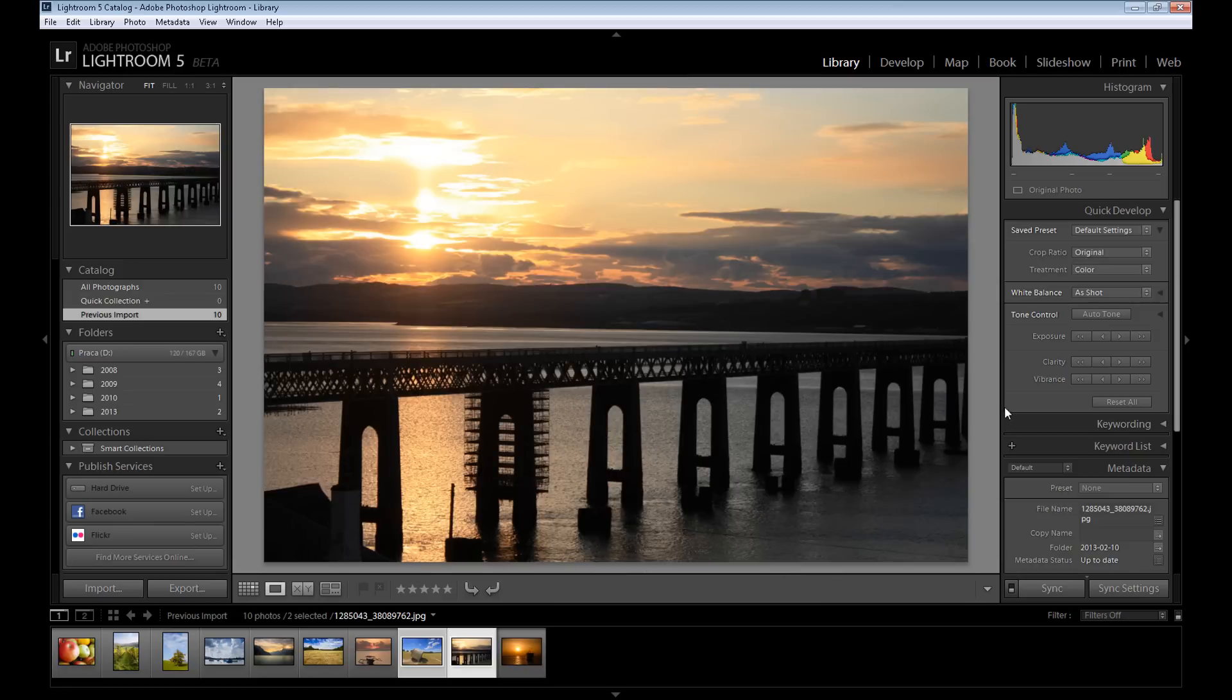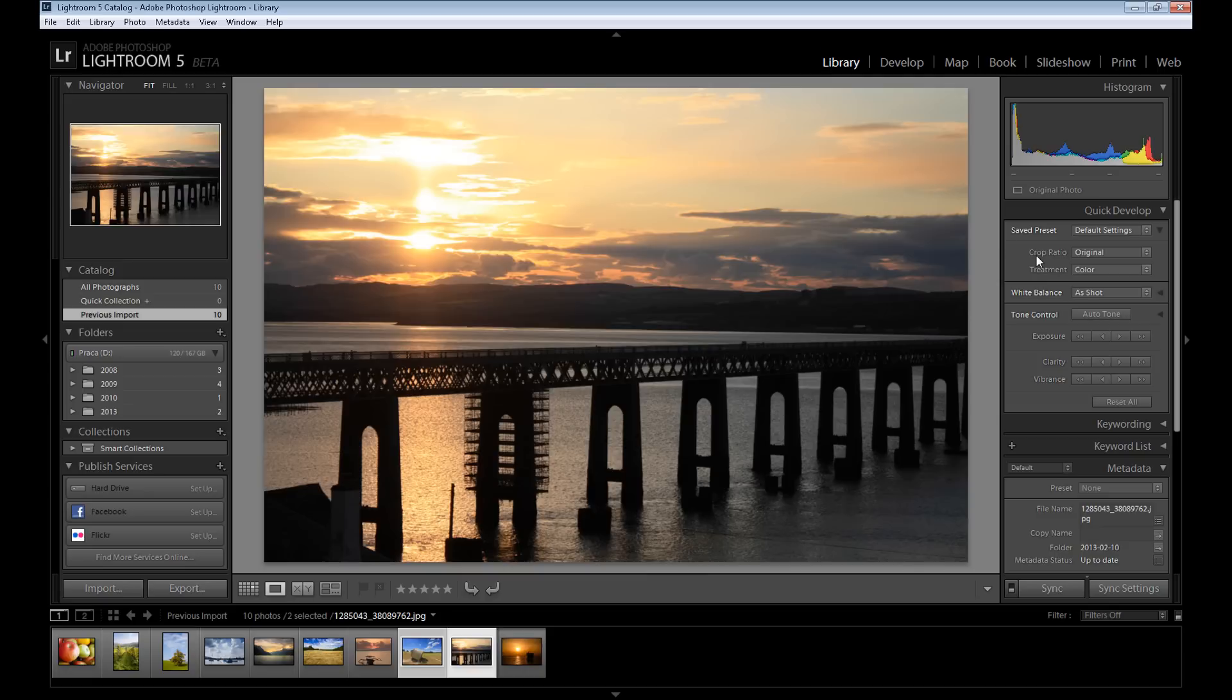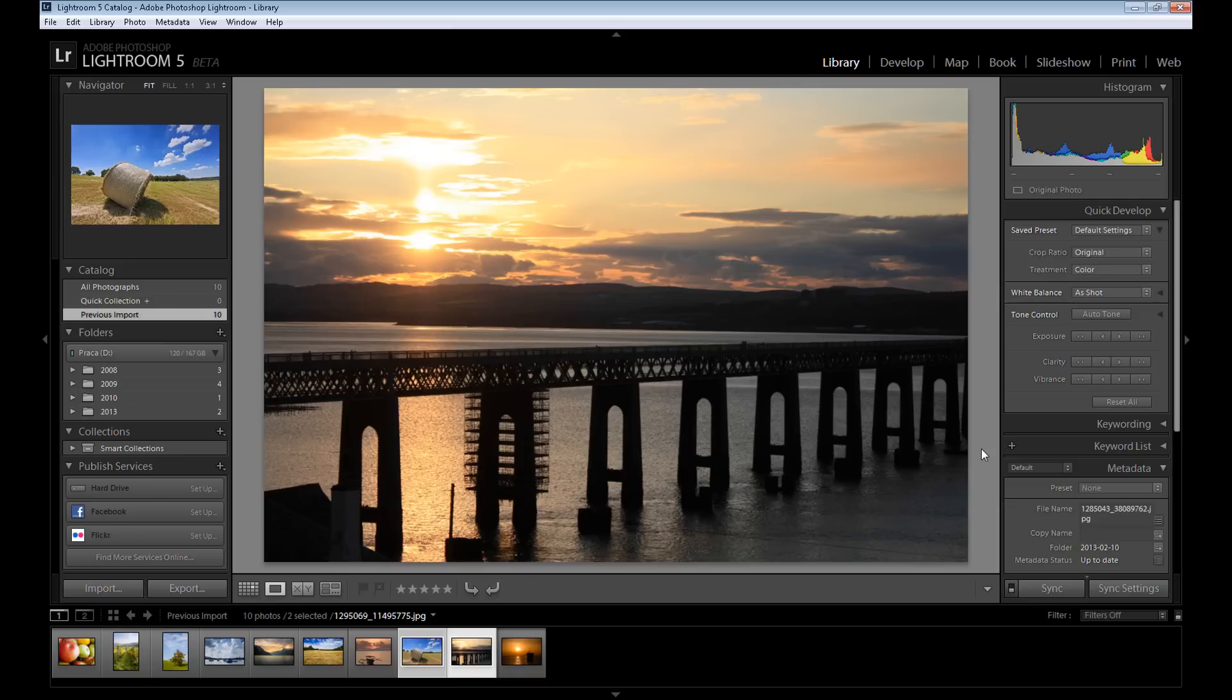as I said. Here is our image, and in the library you have a few options to edit - it's called quick develop. You have some options like crop ratio, treatment, white balance, tone control, and others. But I can't recommend